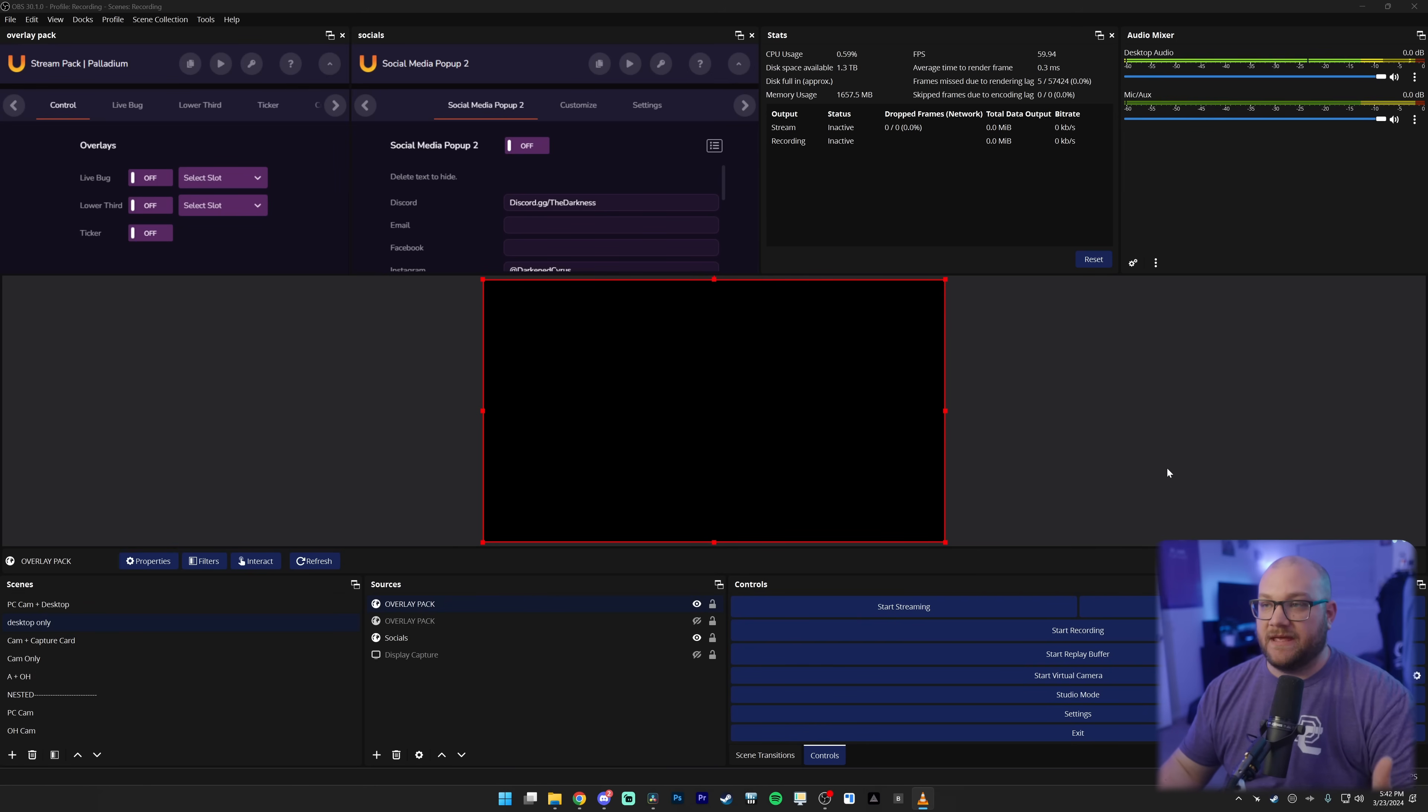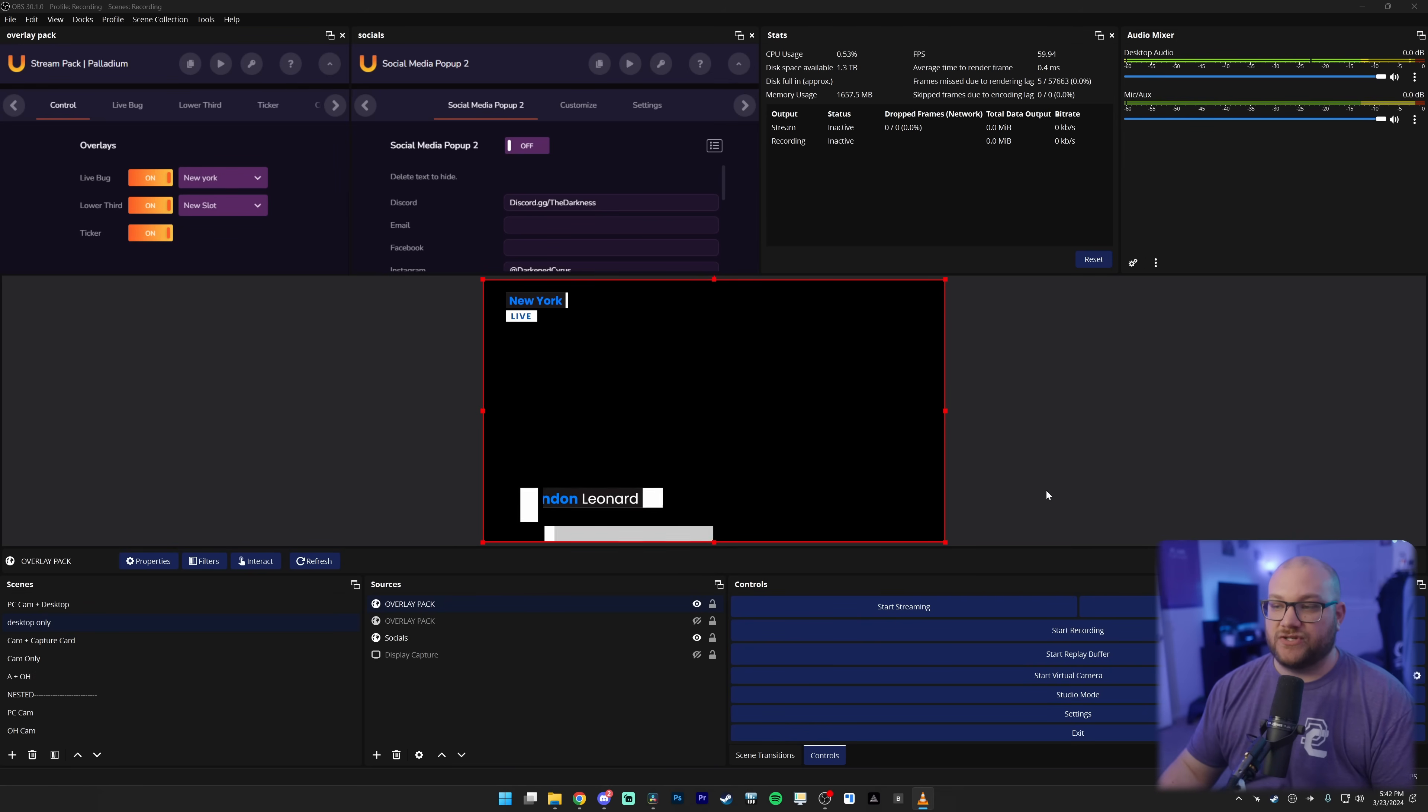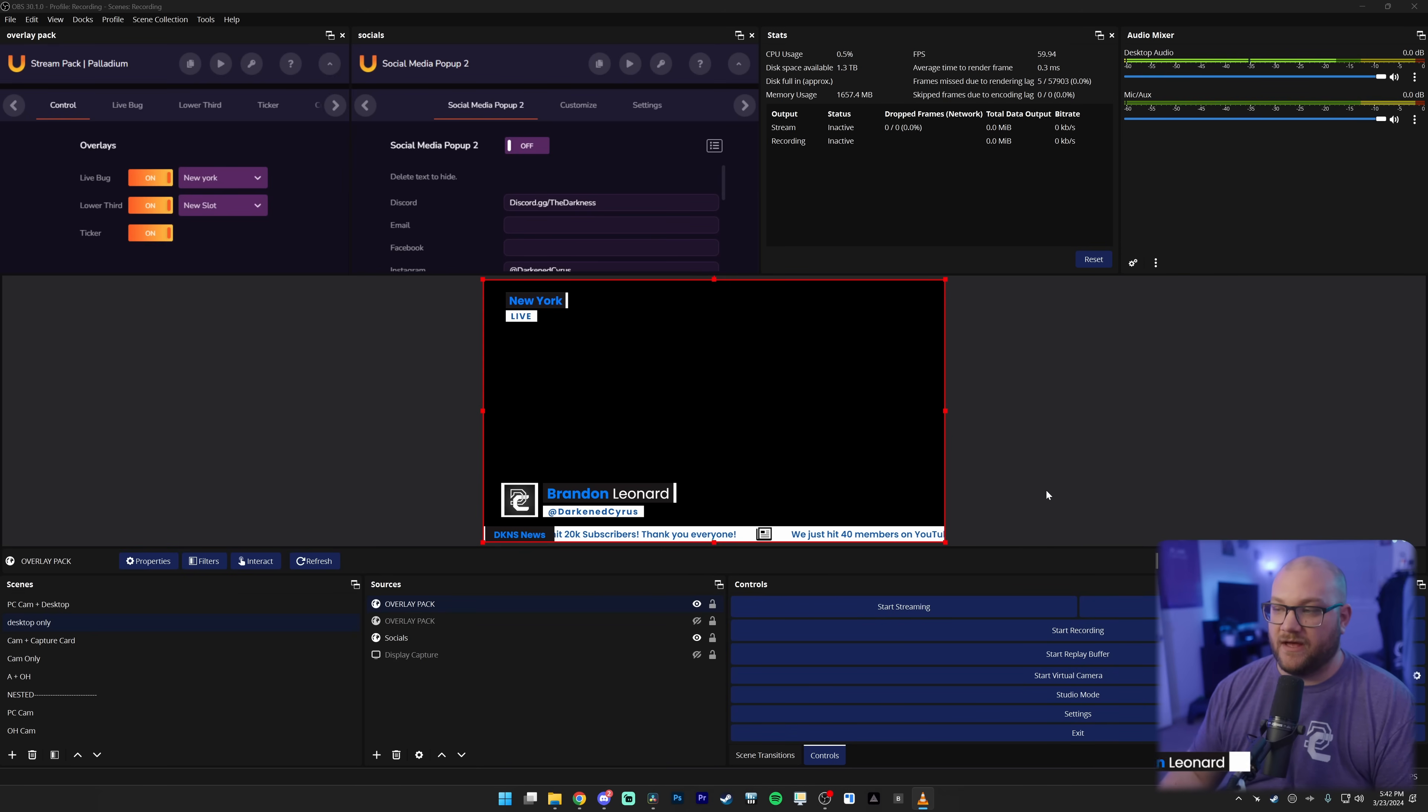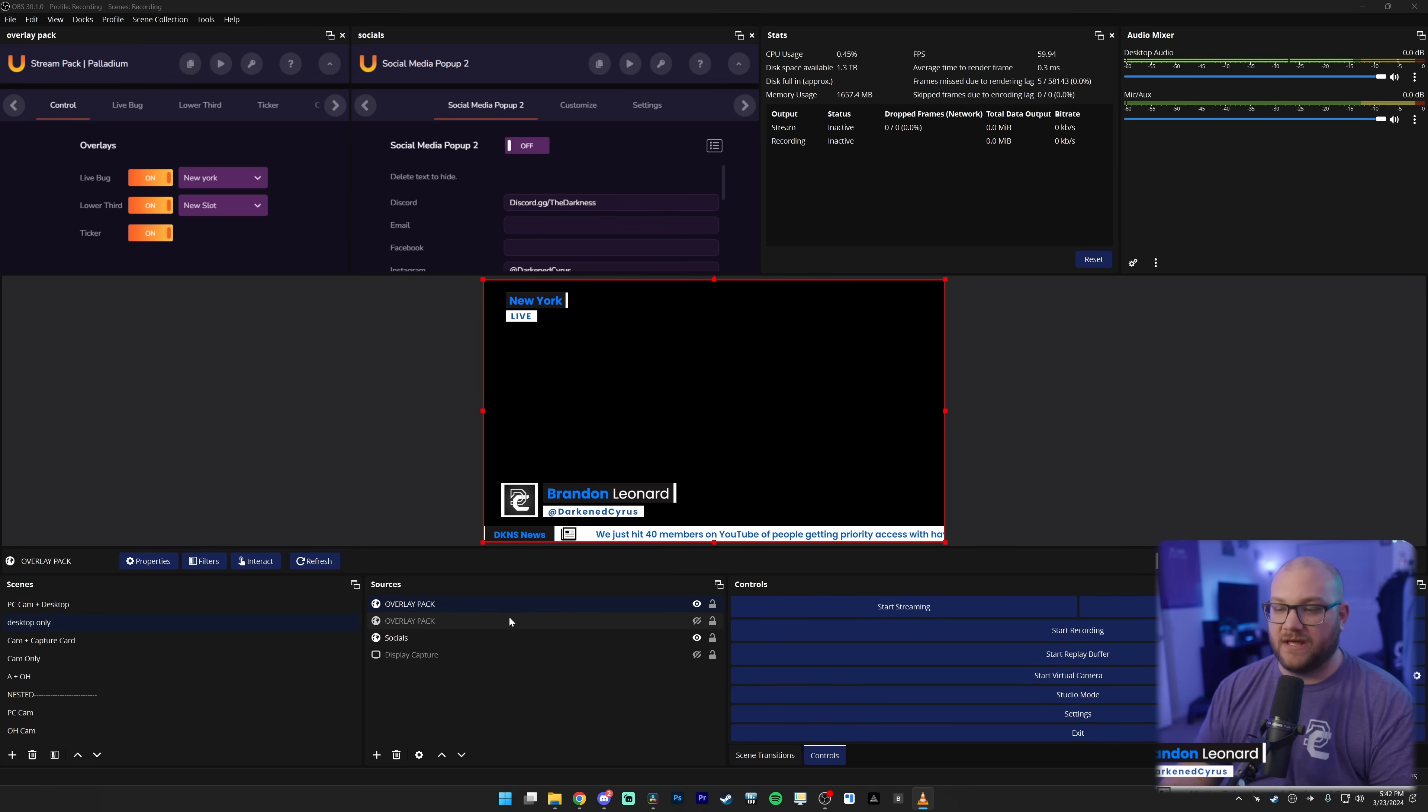All right. So here is OBS. And I want to walk you through everything that's happening. When I toggle on these overlays, you can see that it pops up into the bottom of the feed right down here at the bottom. Let's add them to where they're on the main screen.